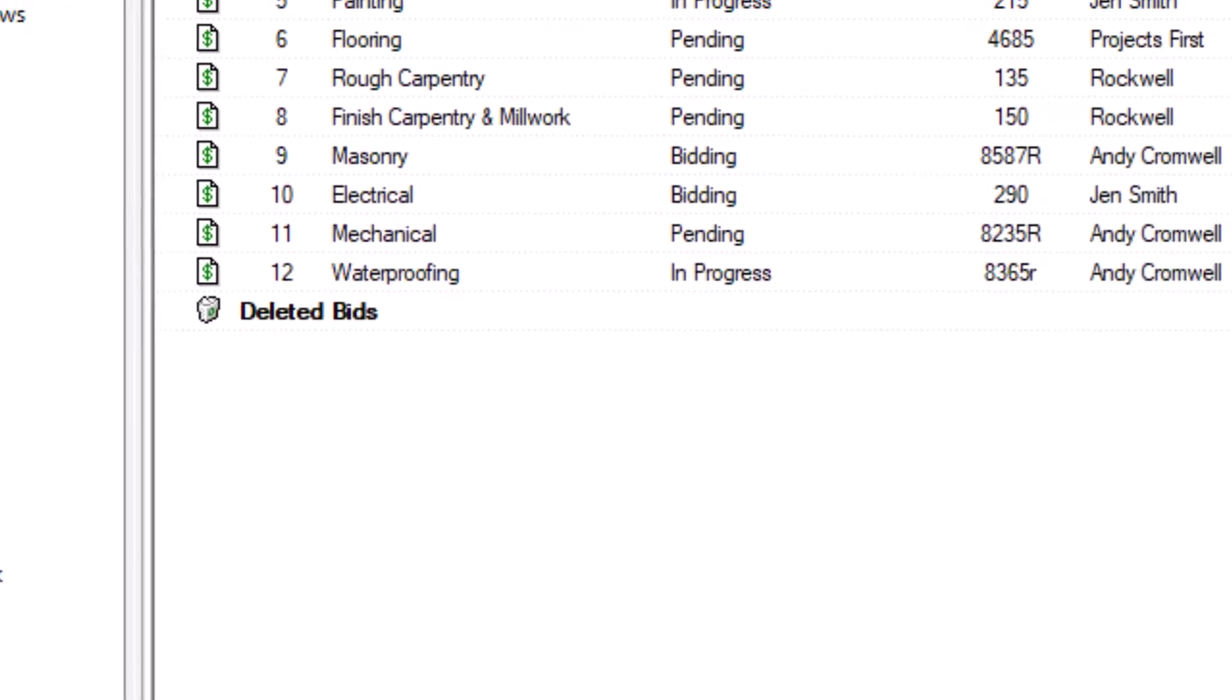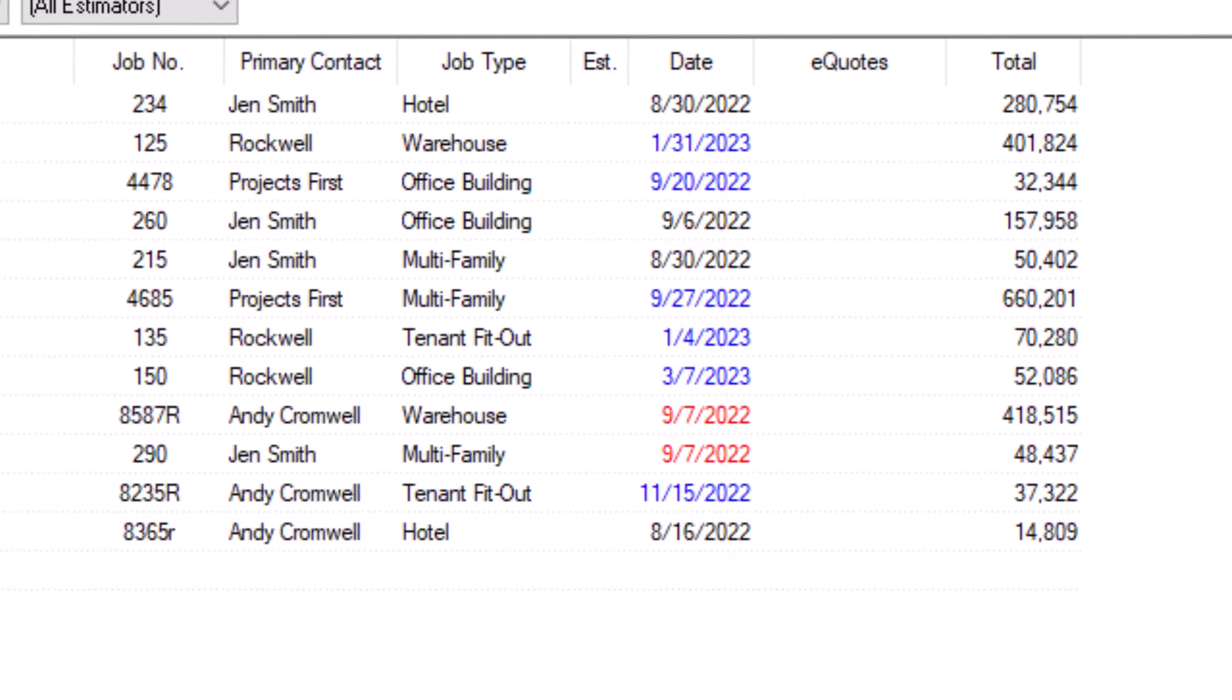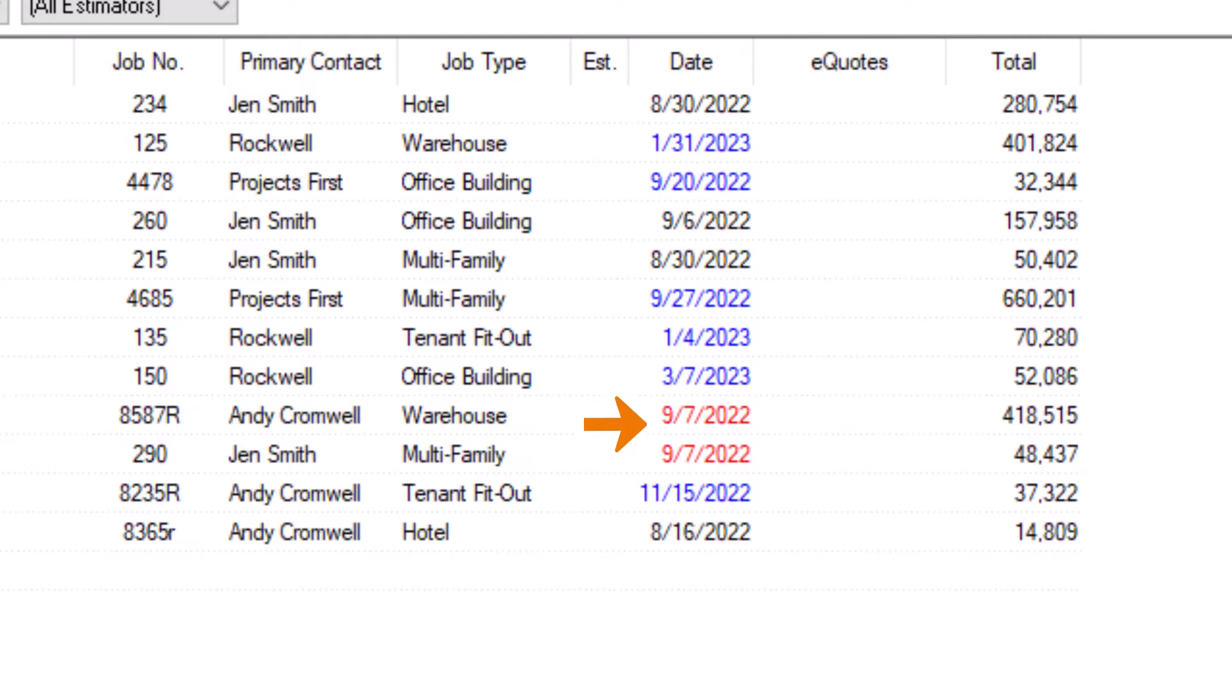Bid date colors inform you of how soon a bid is due. Blue dates aren't due for at least 24 hours. Red dates are due within 24 hours, and black dates were due more than 24 hours ago.